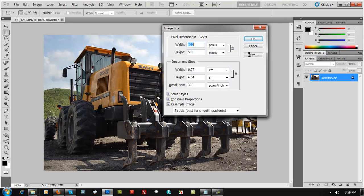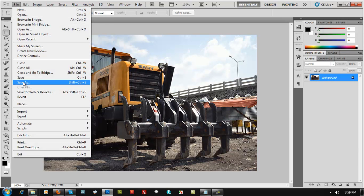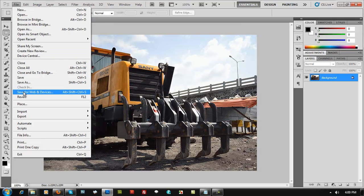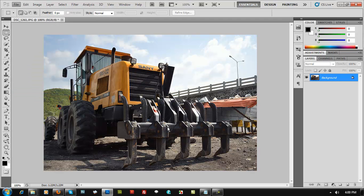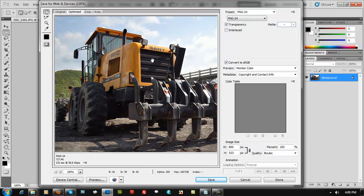Confirm with Ctrl+Alt+I that the image is now 800 pixels. Now, don't just use File > Save As — you're trying to optimize the image for websites. Use Ctrl+Shift+Alt+S, or go to File > Save for Web and Devices. This opens the Save for Web panel. If you're using PNG-24, the byte size is 727.4 KB and the load time is 132 seconds at a 56.6 Kbps modem — quite large.